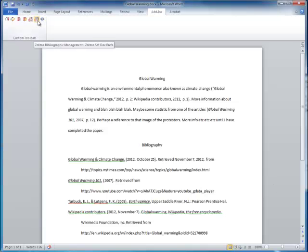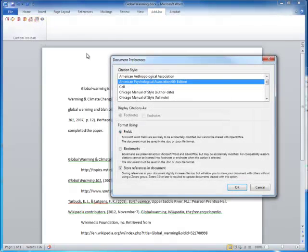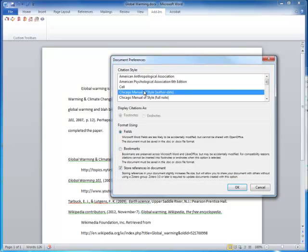With the Settings icon, you can change the style of your paper.